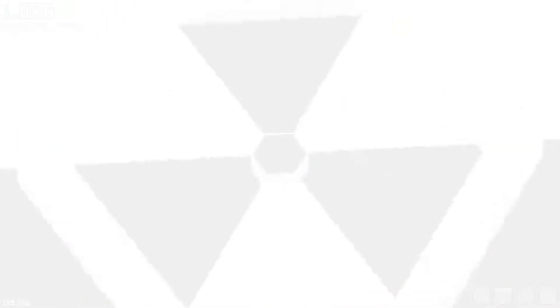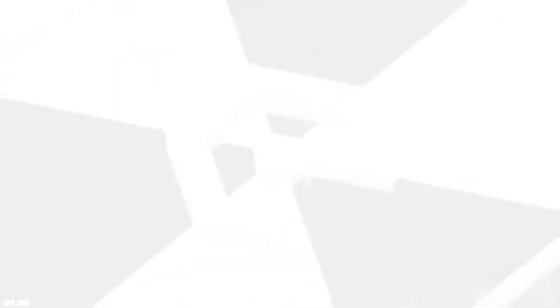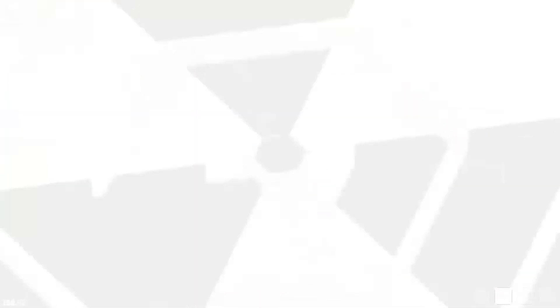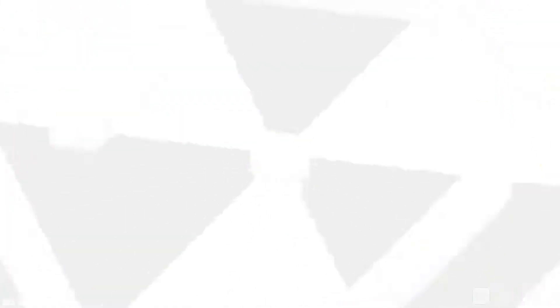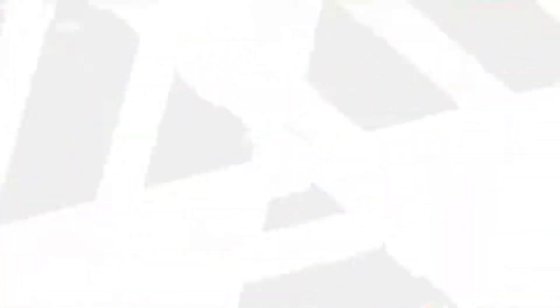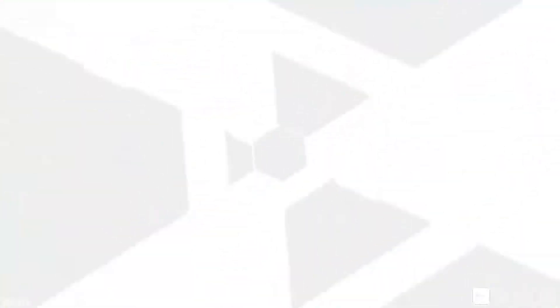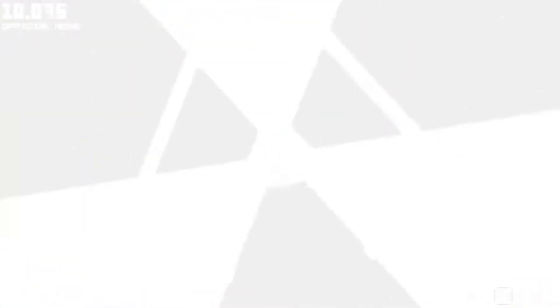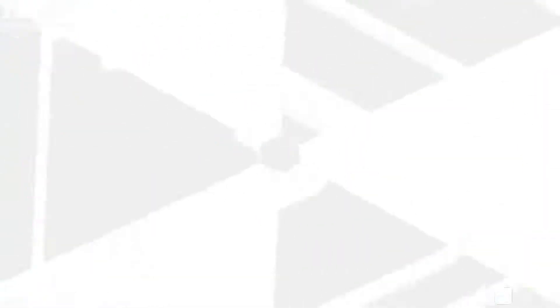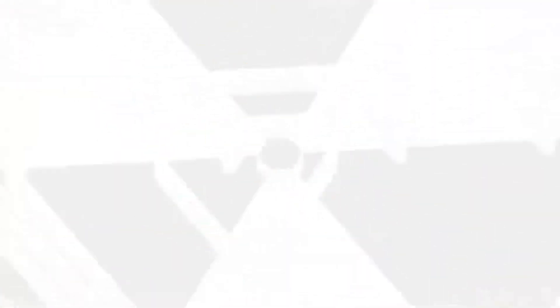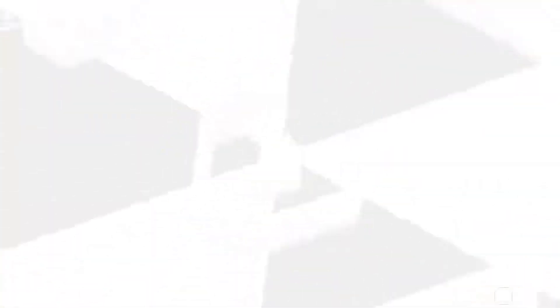There are games like Geometry Dash that have a level editor built into the game, allowing people to easily make their own levels. Now, Open Hexagon also allows people to make their own levels and packs, but this has to be accomplished through JSON and Lua programming, and all of the files have to be maintained through a file hierarchy, which isn't so accessible to somebody who doesn't know how to program.